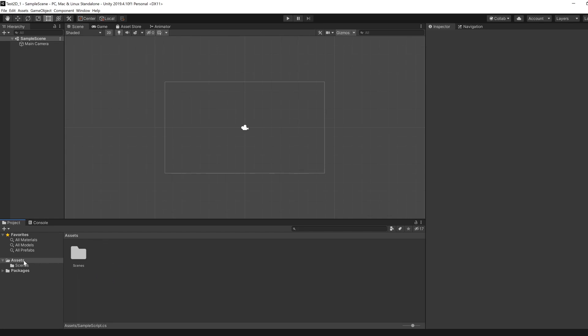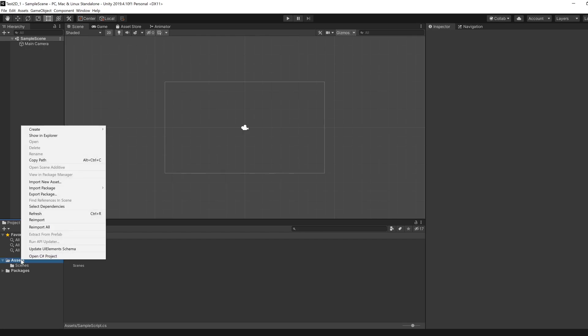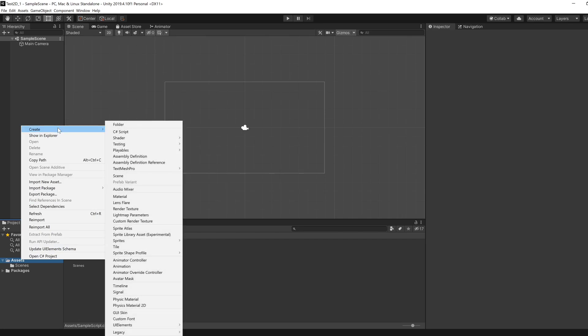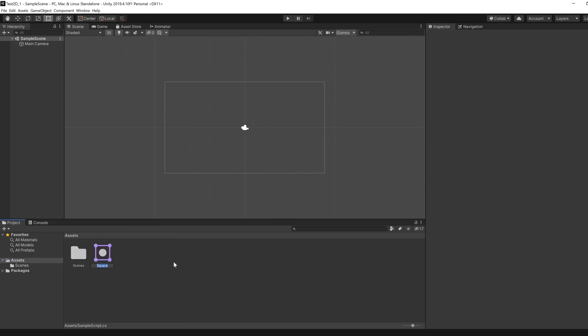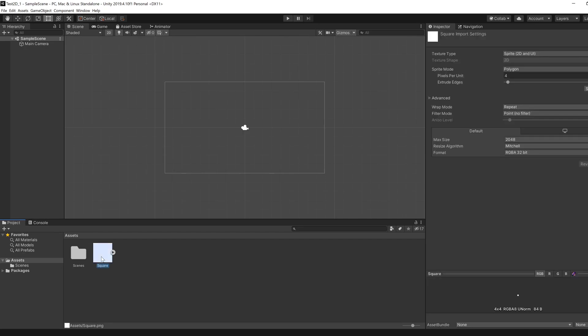The first thing to do is add some kind of asset that we can use as a sprite. Right click in this assets directory, then Create, and you can find something like sprites. We're going to use square. I'm going to keep things super simple and press enter. That should then appear over here.